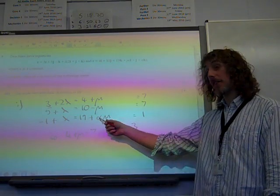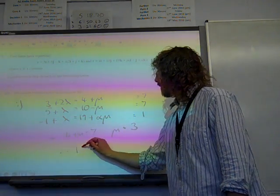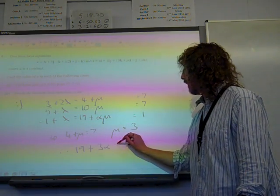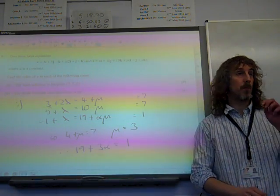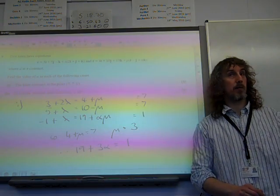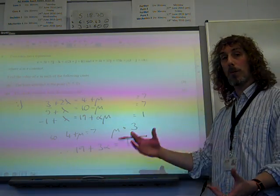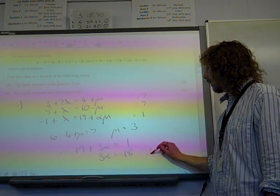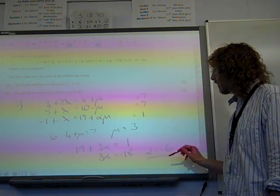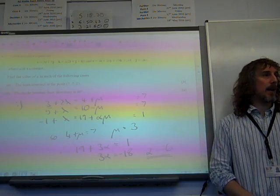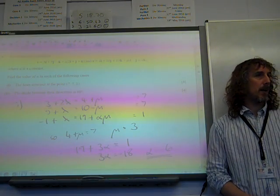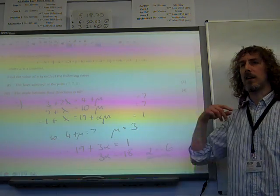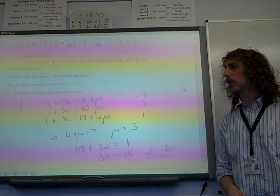Now I can substitute mu equals 3 into the last equation: 19 plus 3 alpha must equal 1. And I can get alpha really quickly without going through all the normal solving of simultaneous equations. Alpha equals negative 6. The answer drops out quickly if you spot that you're given the intersection point, so you just need to find the value of mu that works.